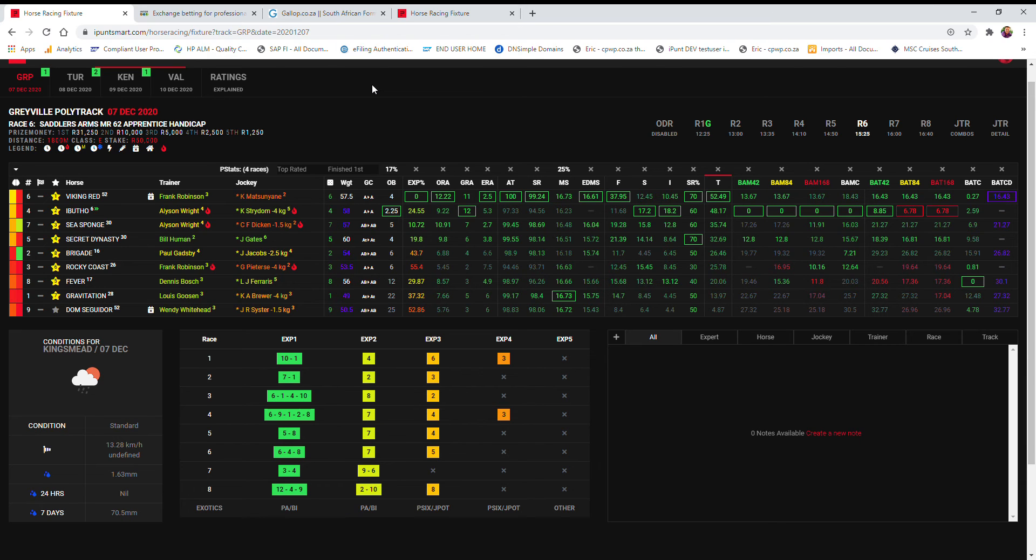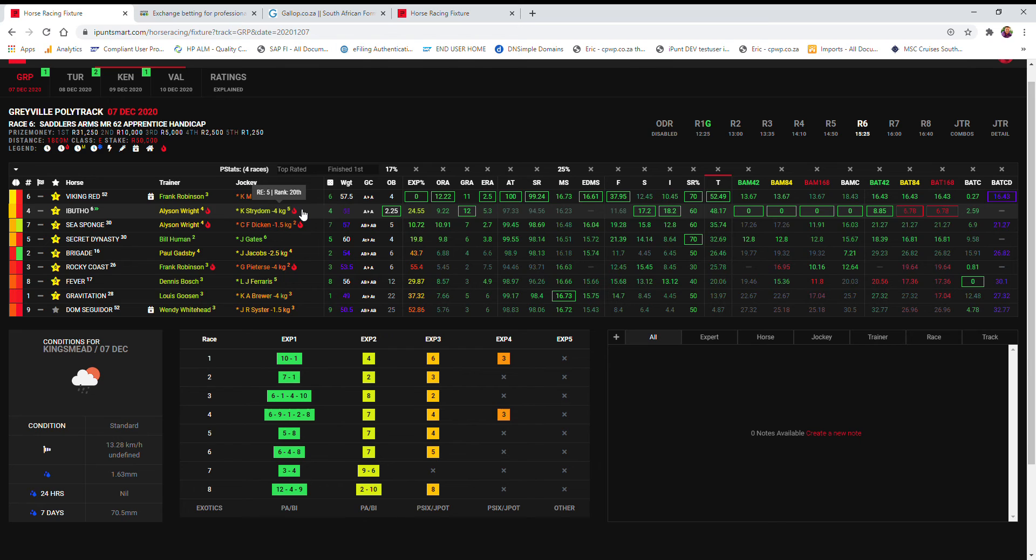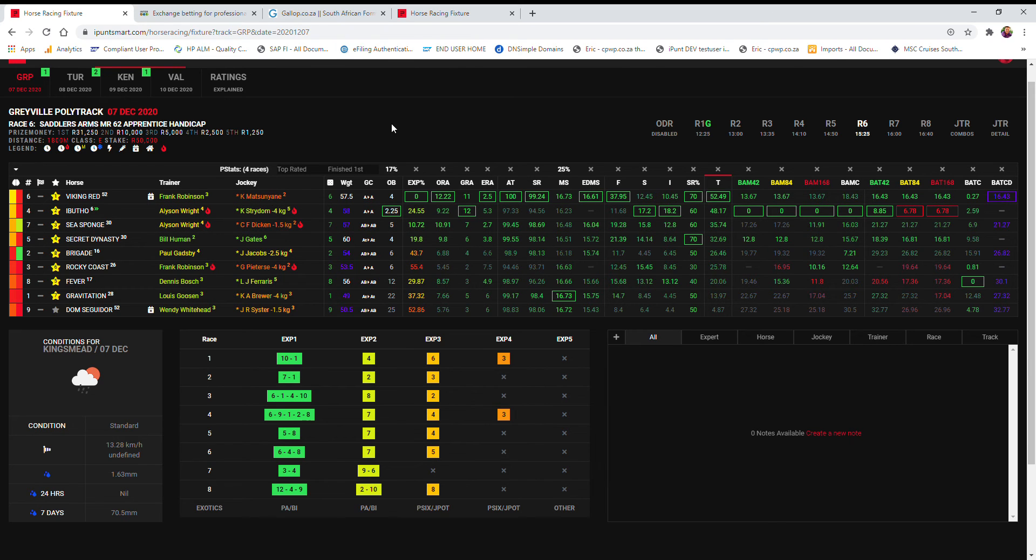In the sixth race, Viking Red, this is where Matsuniani, I think he's got a chance here as well. Alison Wright has a nice hand here in second and third rated. Of these two, not much between them, so I have to put in both of them. Sea Sponge, to me, is a bit more distance-favored, or distance-suited, if you want to call that.